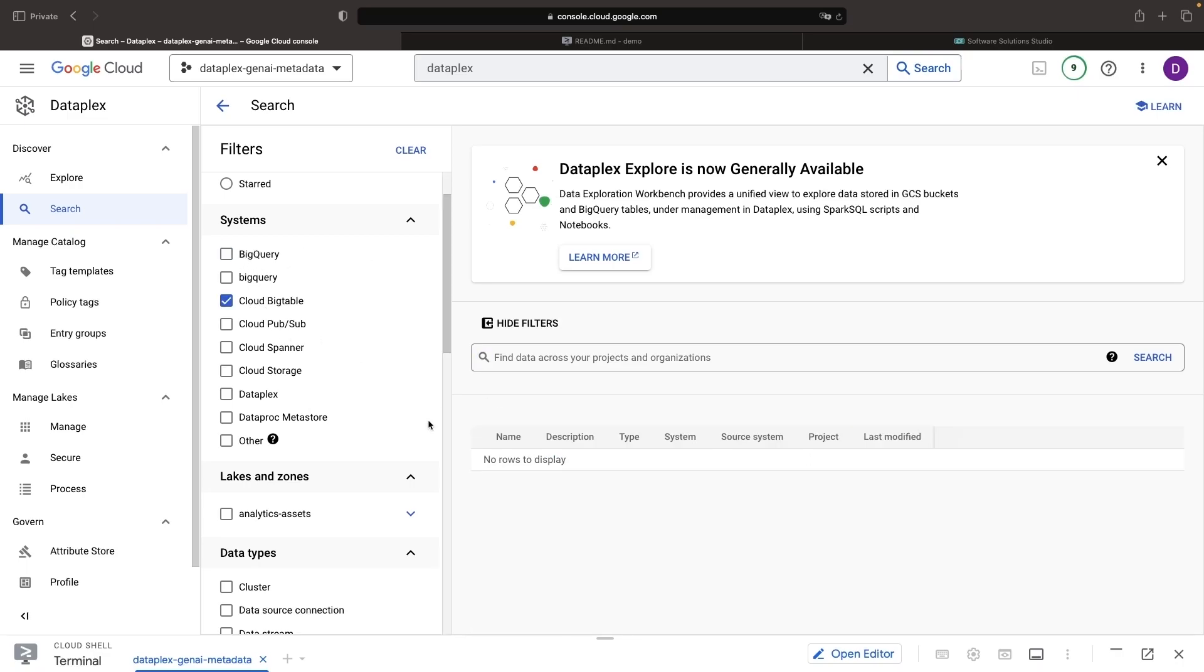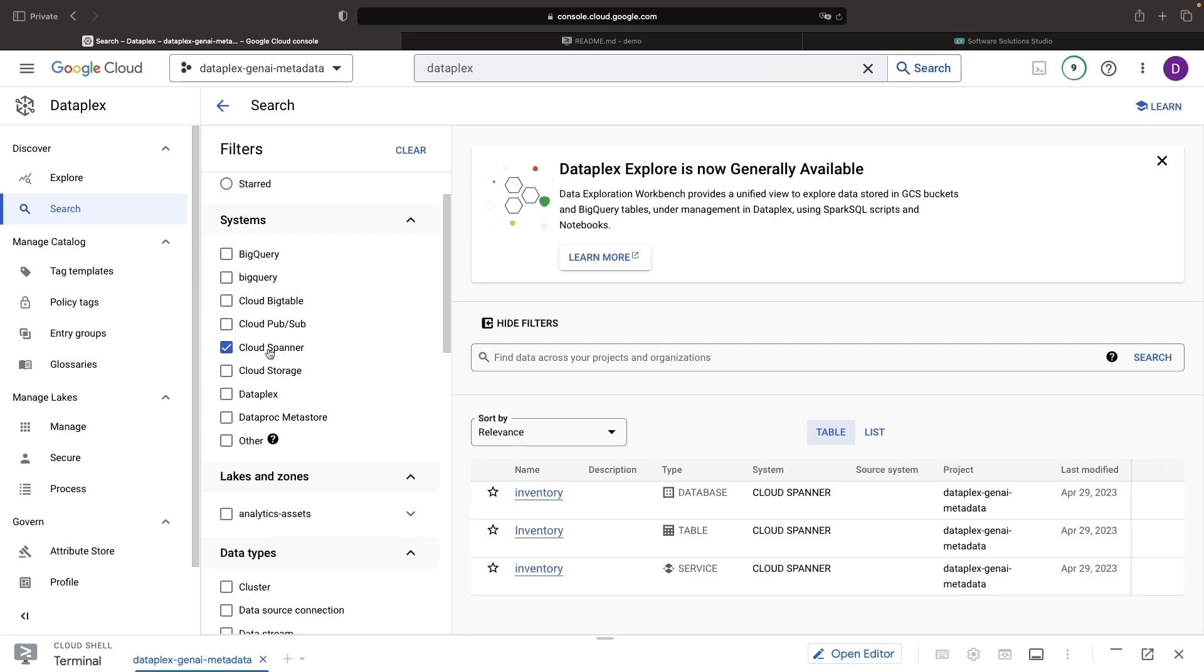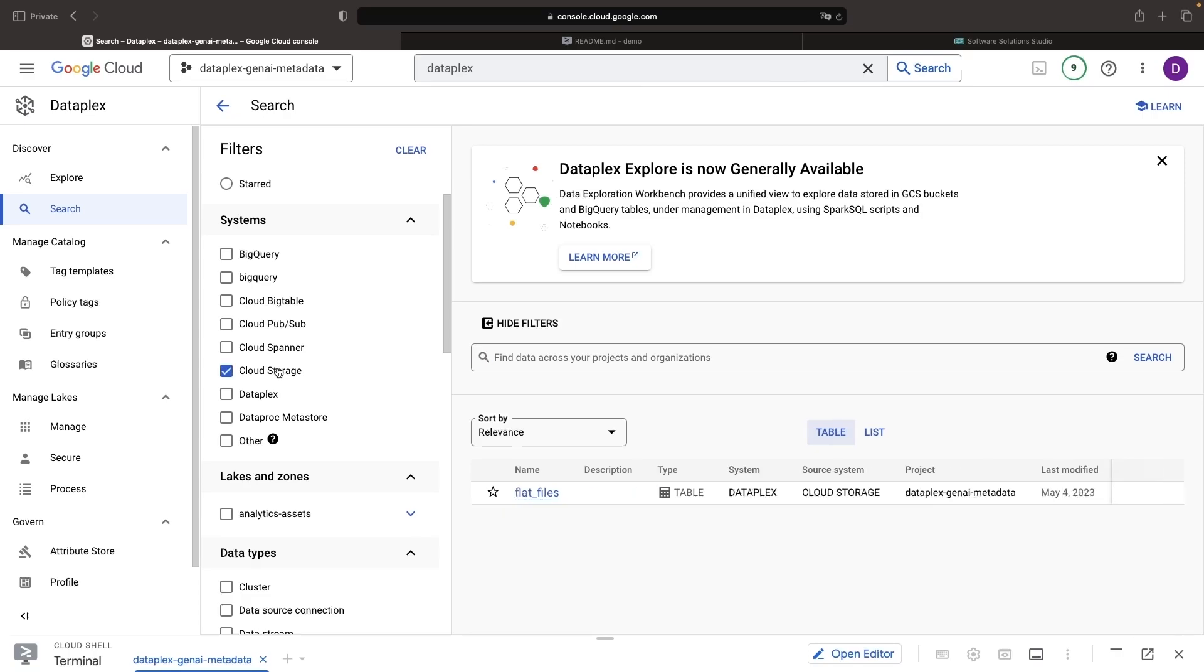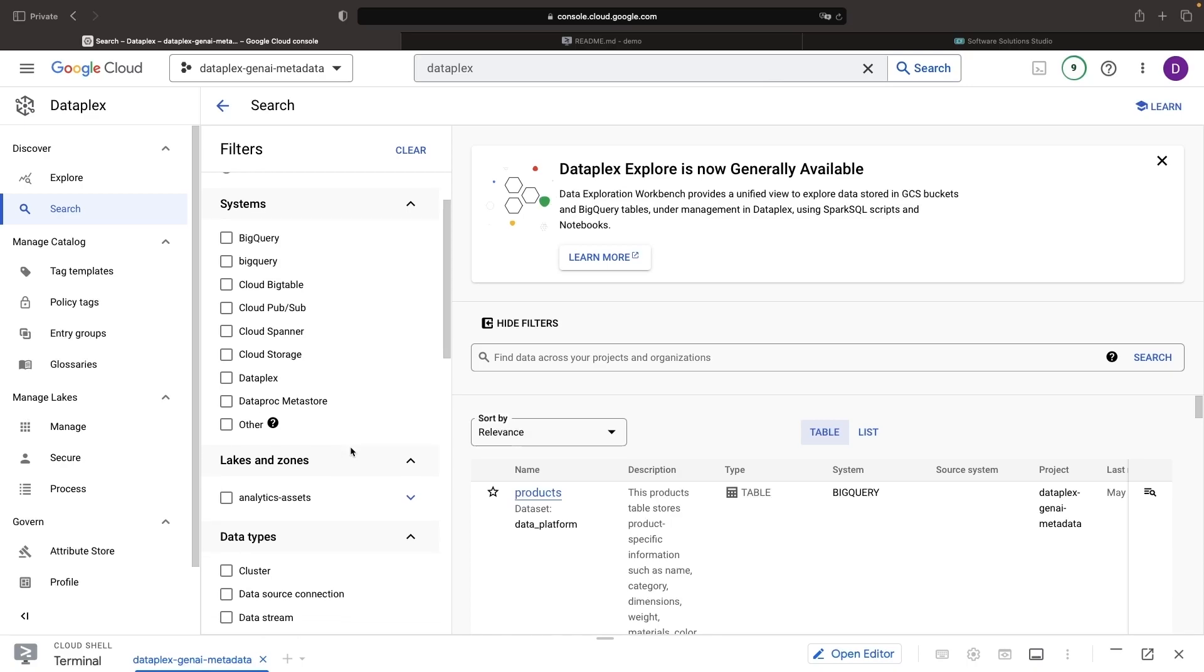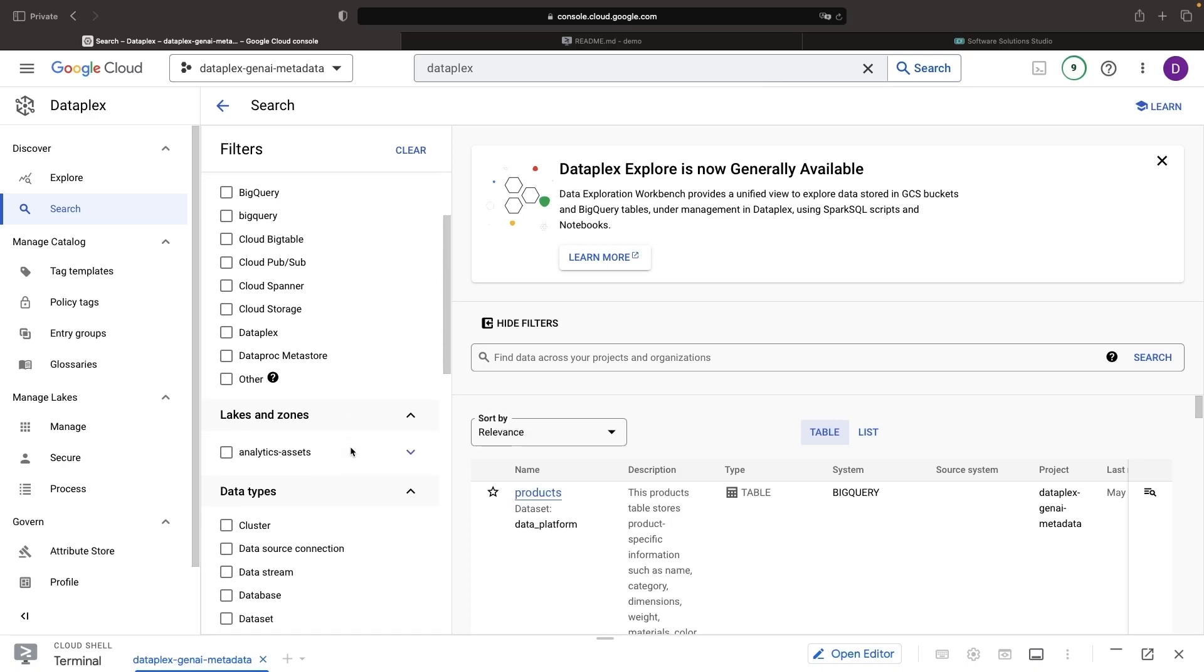NoSQL operational databases, relational operational databases, and even unstructured data and flat files stored in Google Cloud Storage. These tools are also flexible enough to control, manage, and search data and systems outside of Google Cloud.